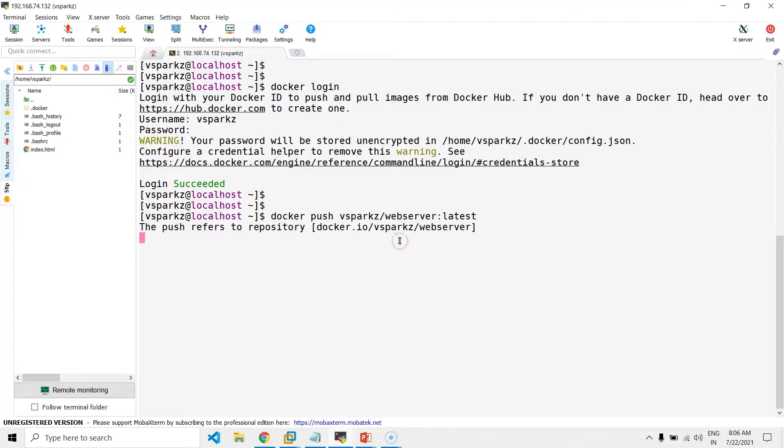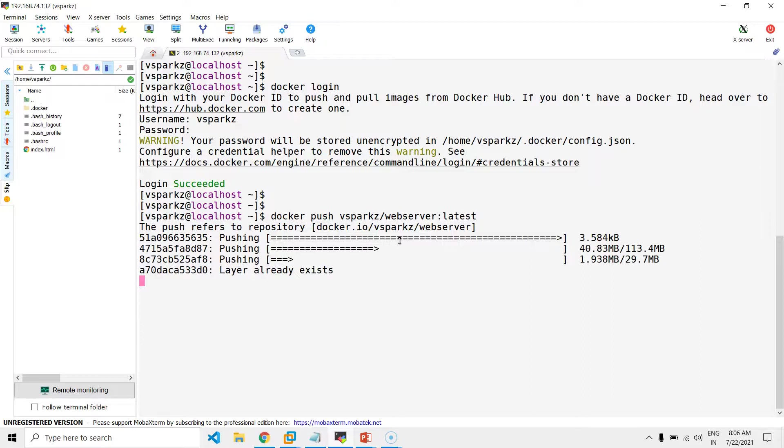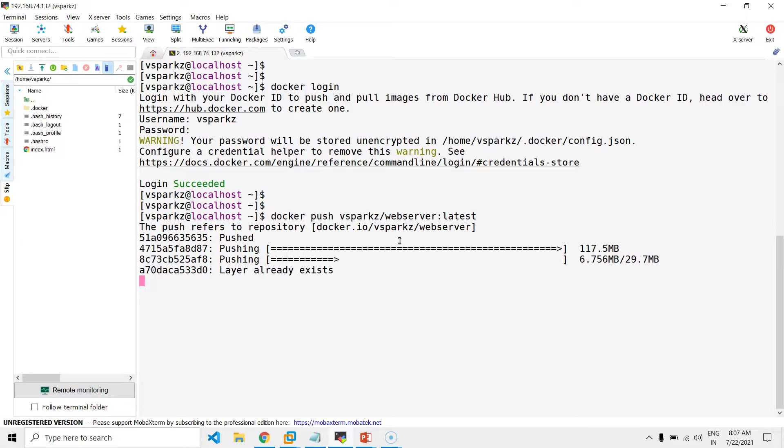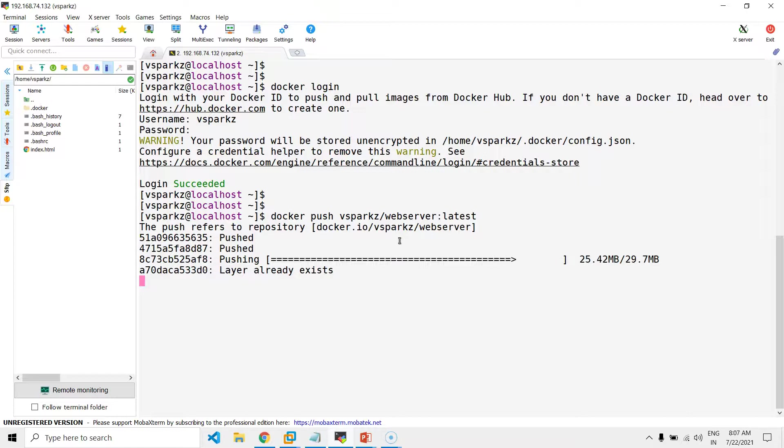Now, push the tagged image. If the image name and the repository names are different, you may get an error in this step. Now, our local image is getting pushed to our remote repository.